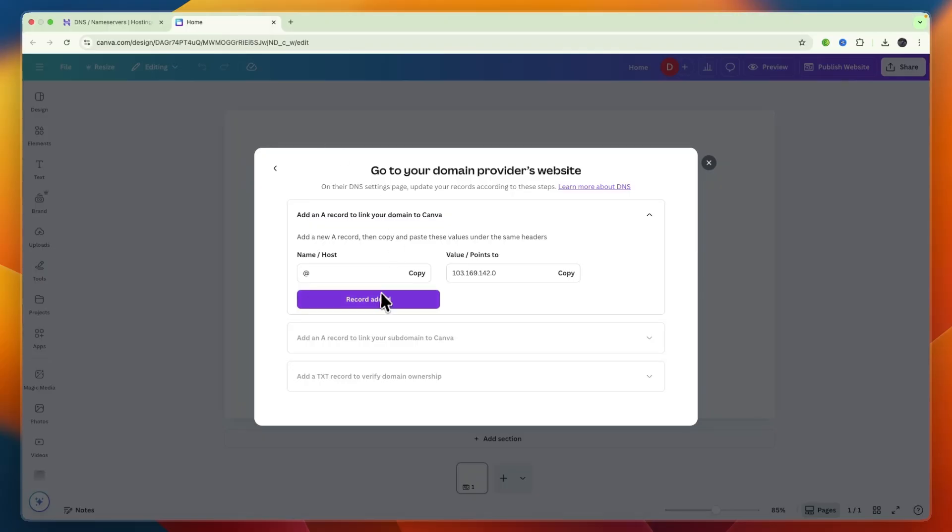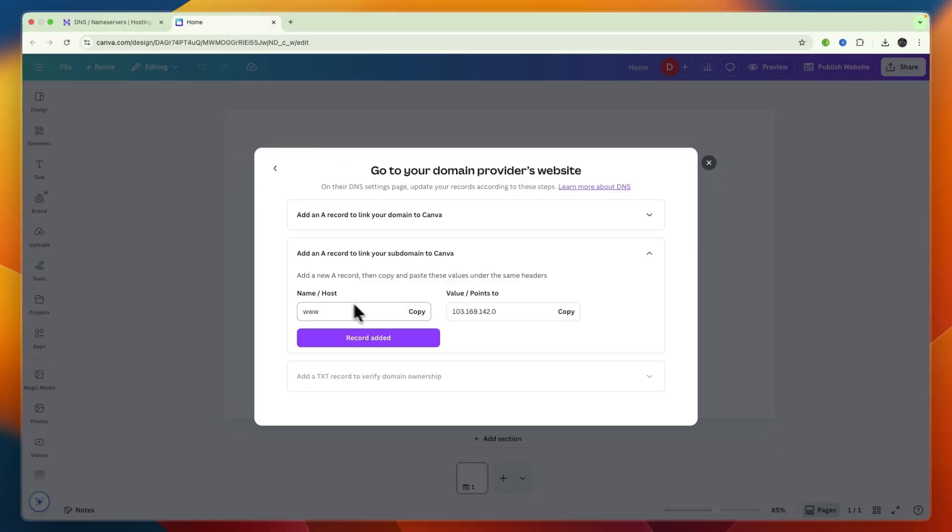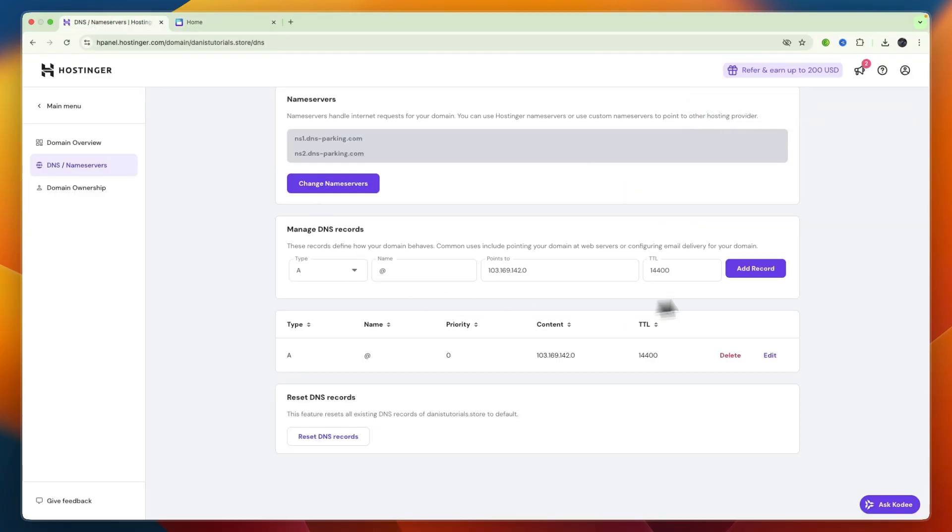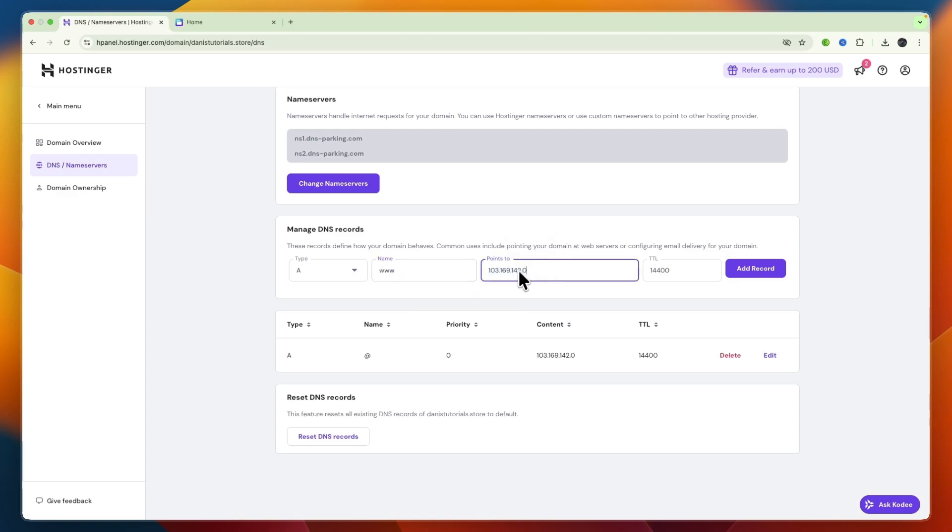Then click add record. Once you click record added you need to add another one. Another A record with www as the name and points to.